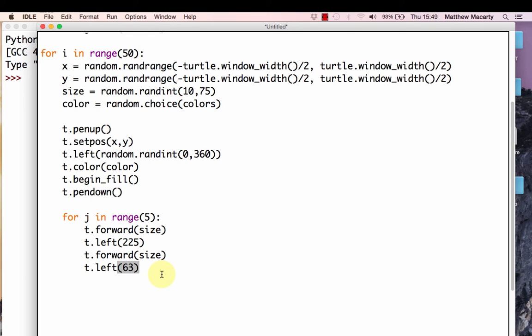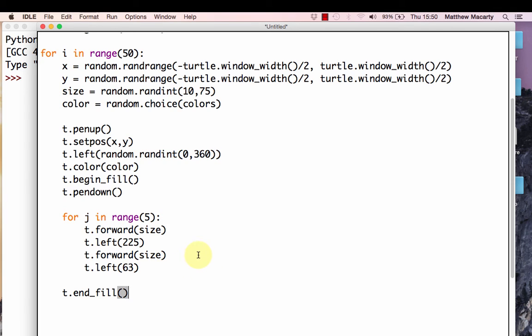We've drawn our star. We're now ready to get back out at the same level of code, and I'm ready to end my fill. That's all there is to it. That's the whole program there. The only thing that's going to be left to do is to save and run this to test to make sure I didn't make any mistakes in the code.